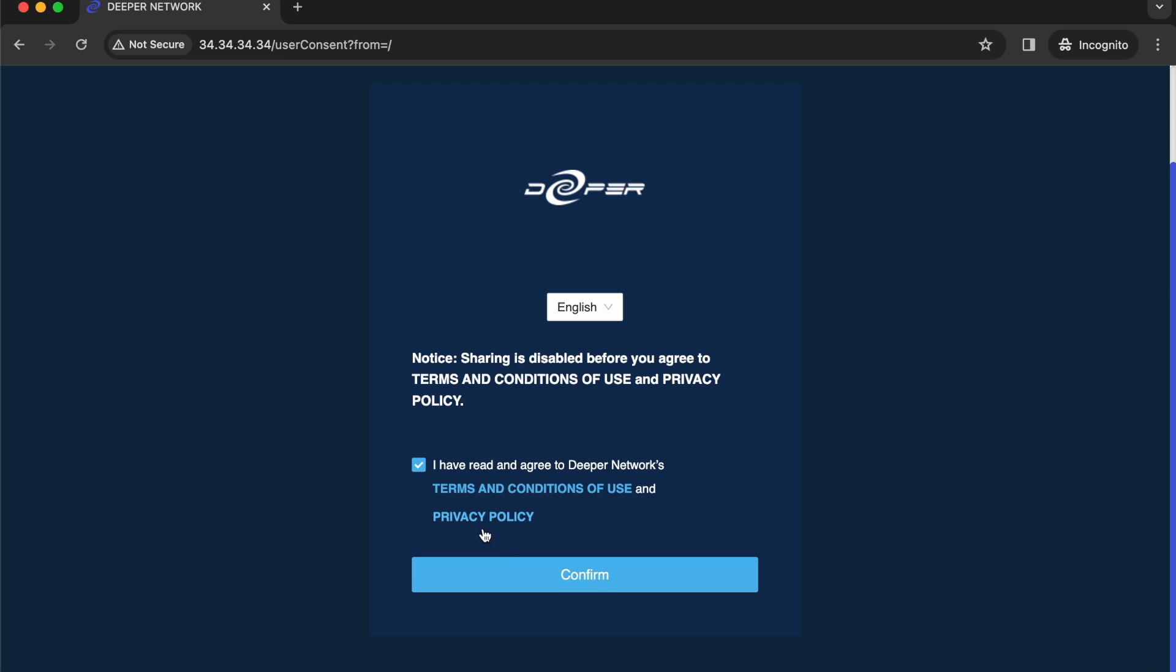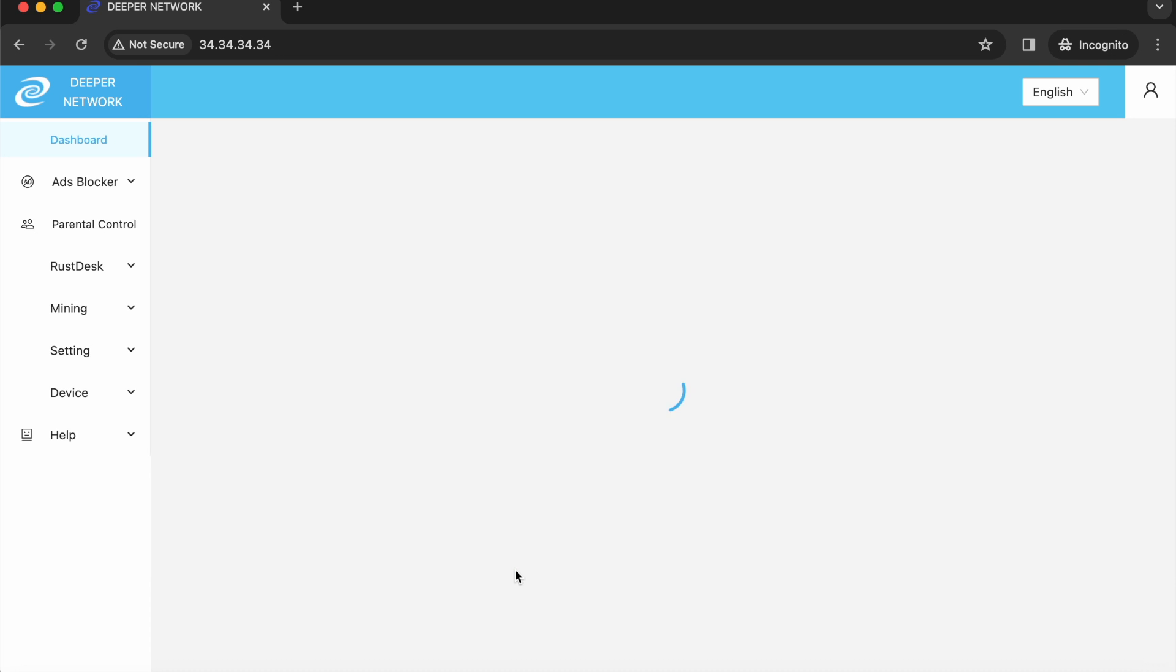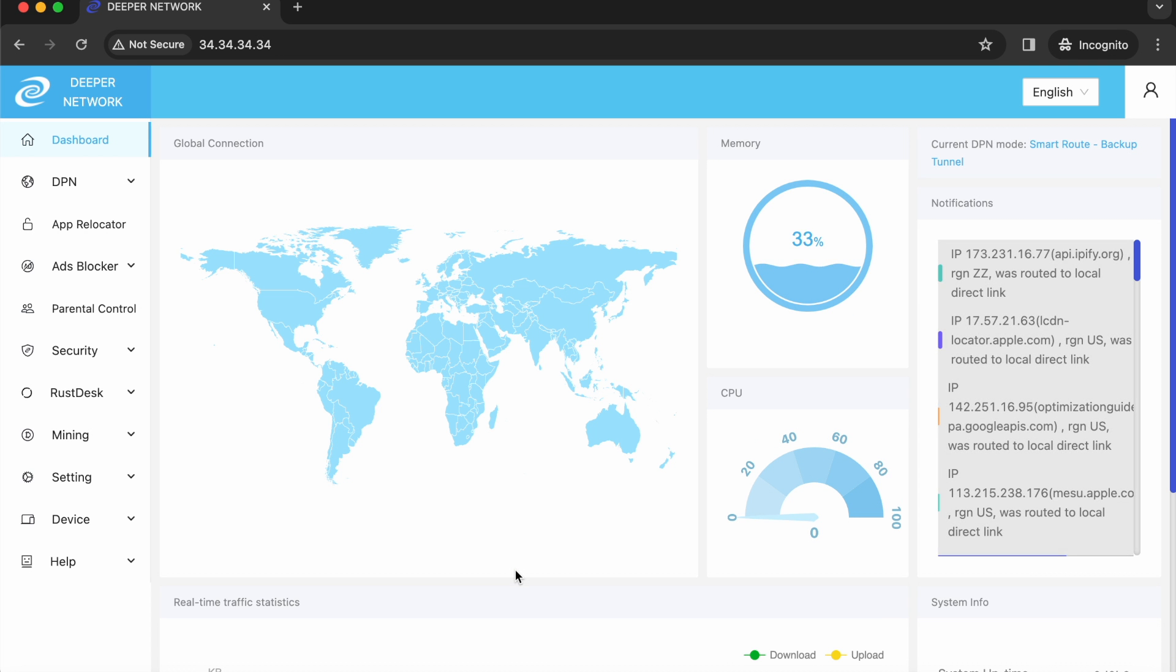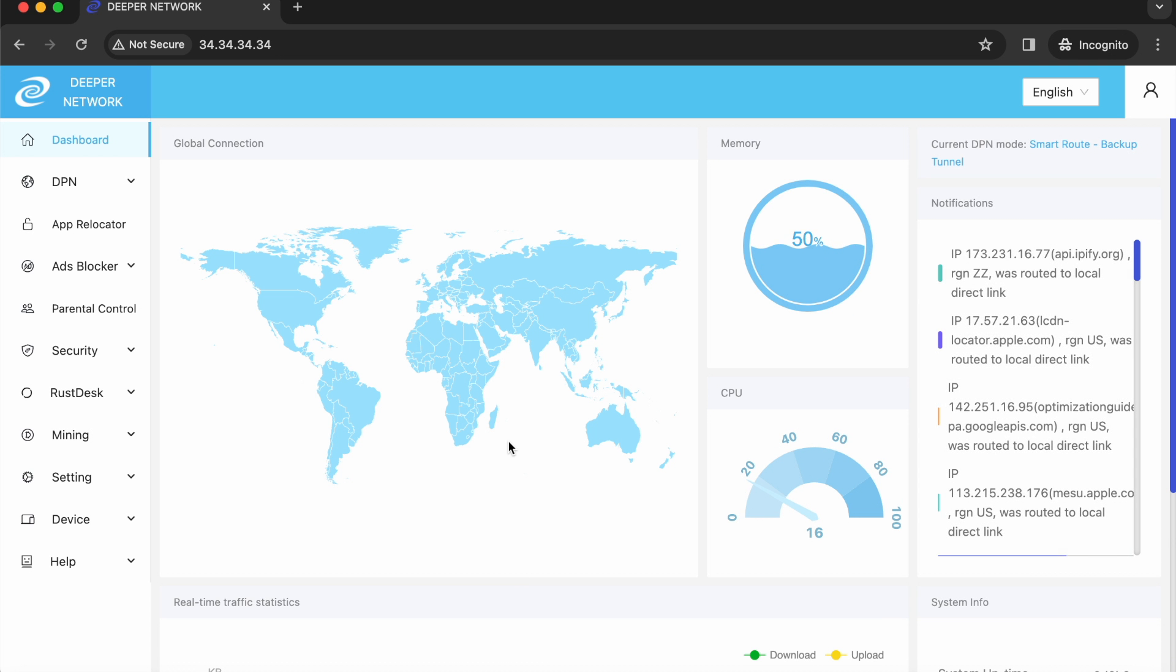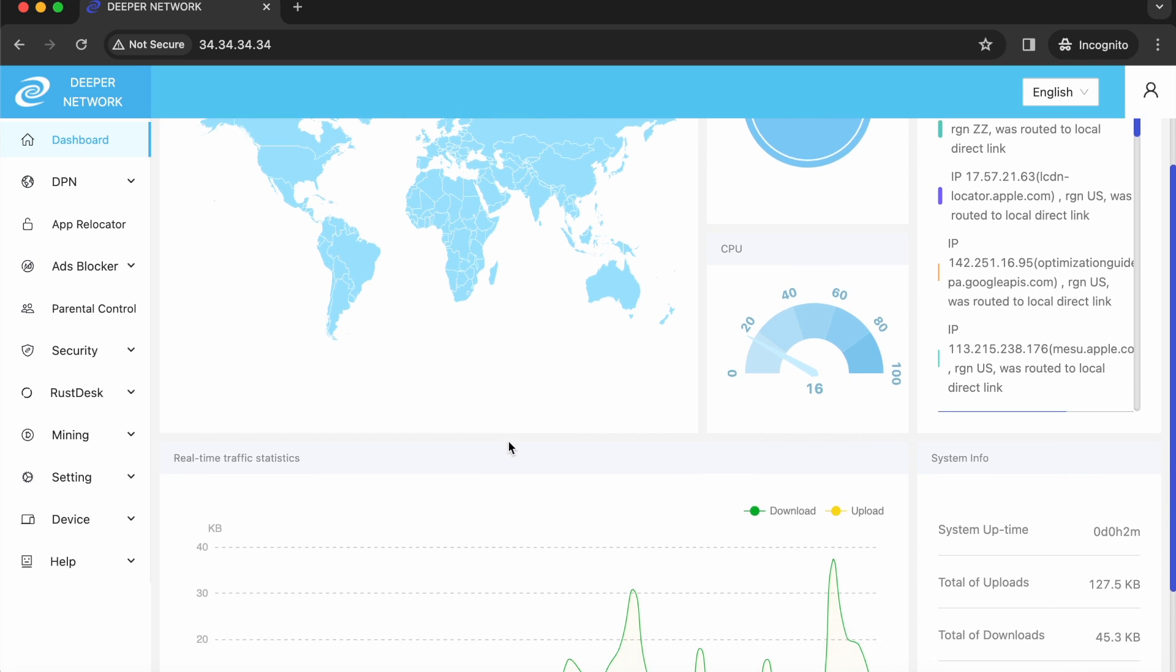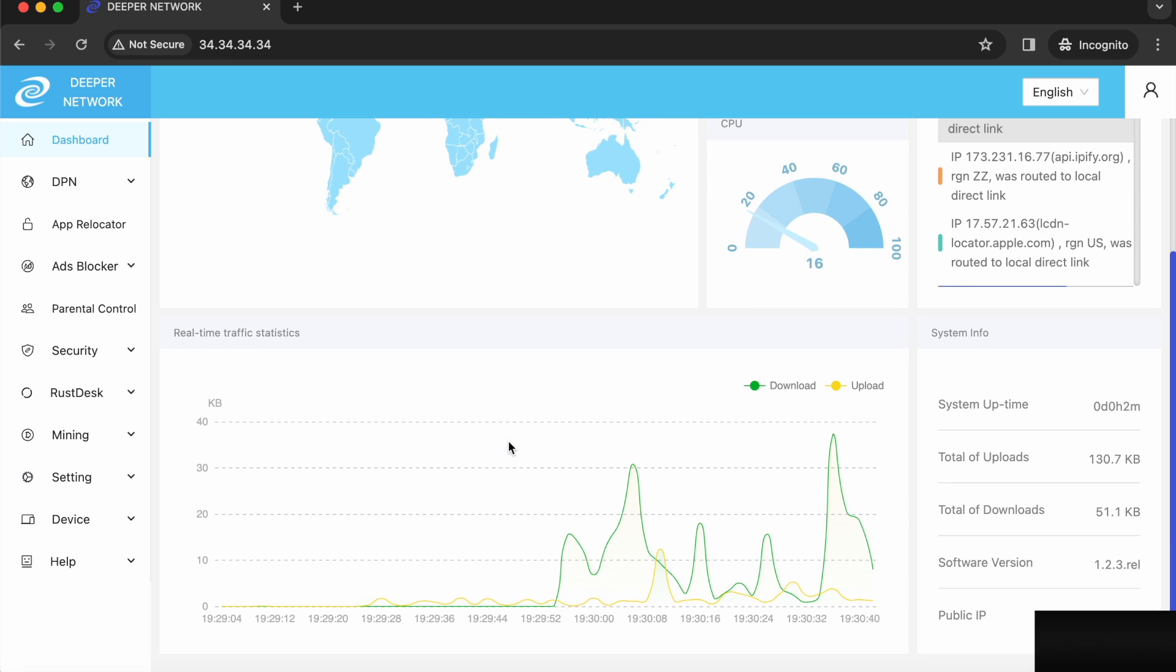Agree to the terms and conditions and then you'll have access to AtomOS and all of the Deeper Connect Air's functions.